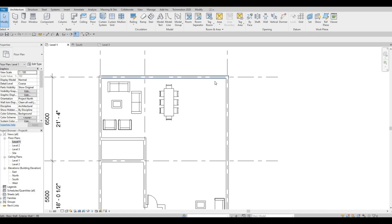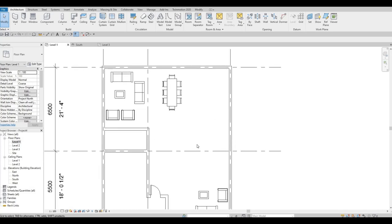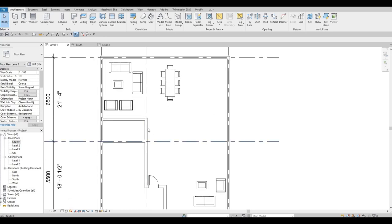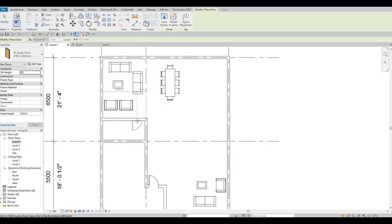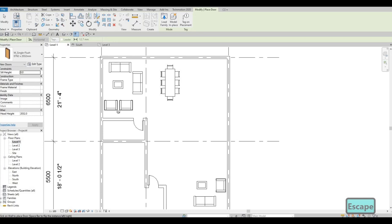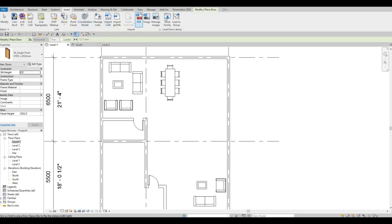The kitchen will be here, the stairs go right here, and we'll add a door for the powder room, changing its orientation with Spacebar. This smaller room will be our powder room.